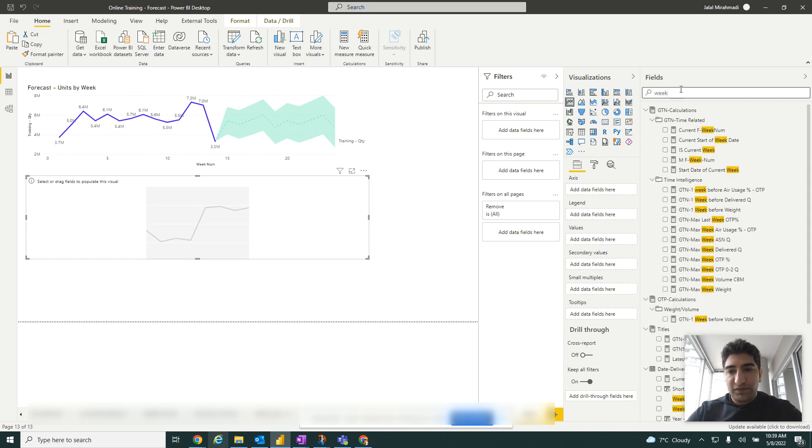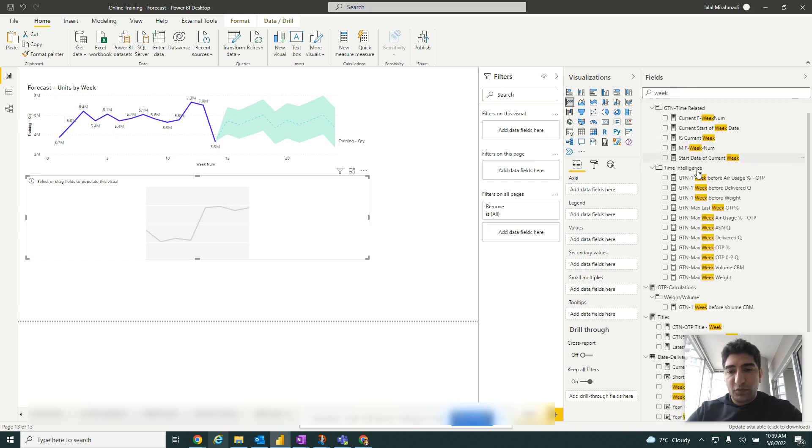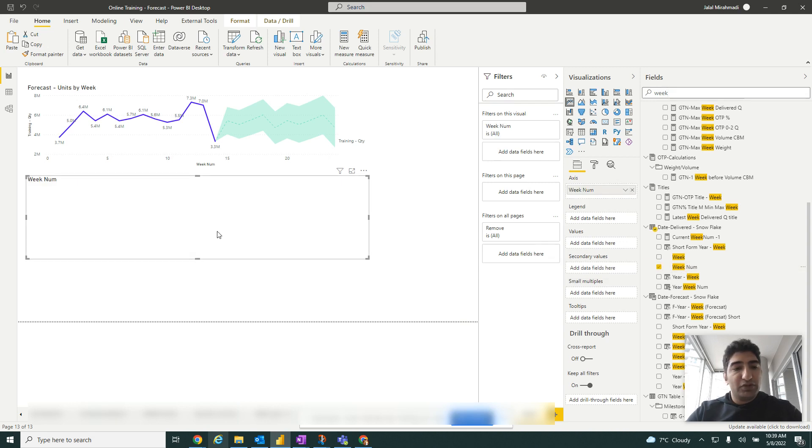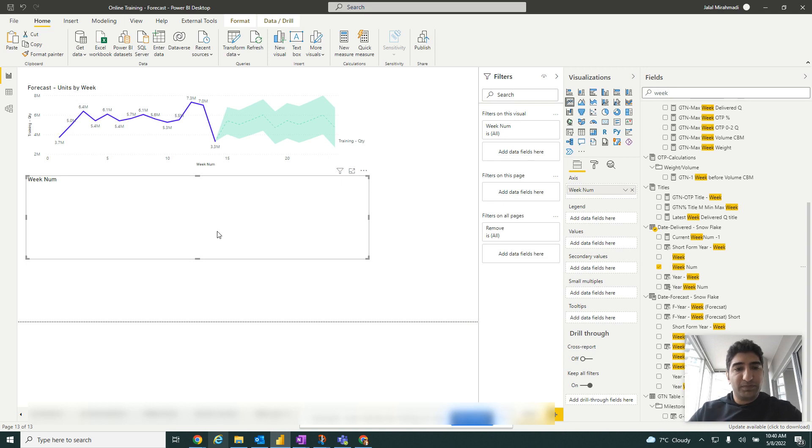I'm going to search for the weeks in my date field. I bring the week number. You need to make sure the date that you use here must be a number. It cannot be a text field.